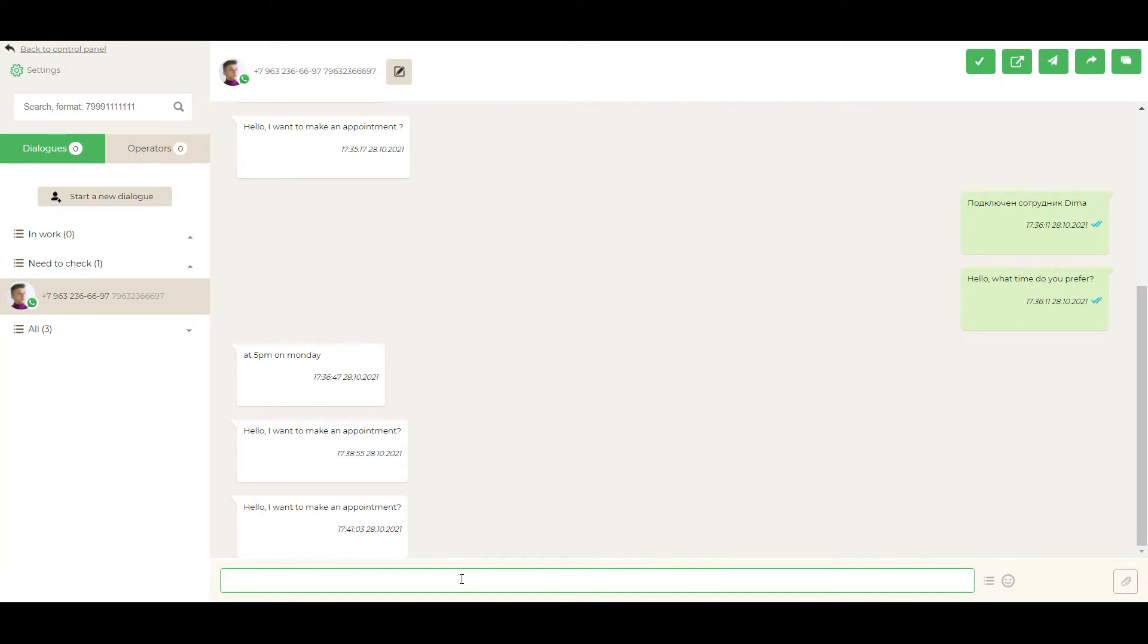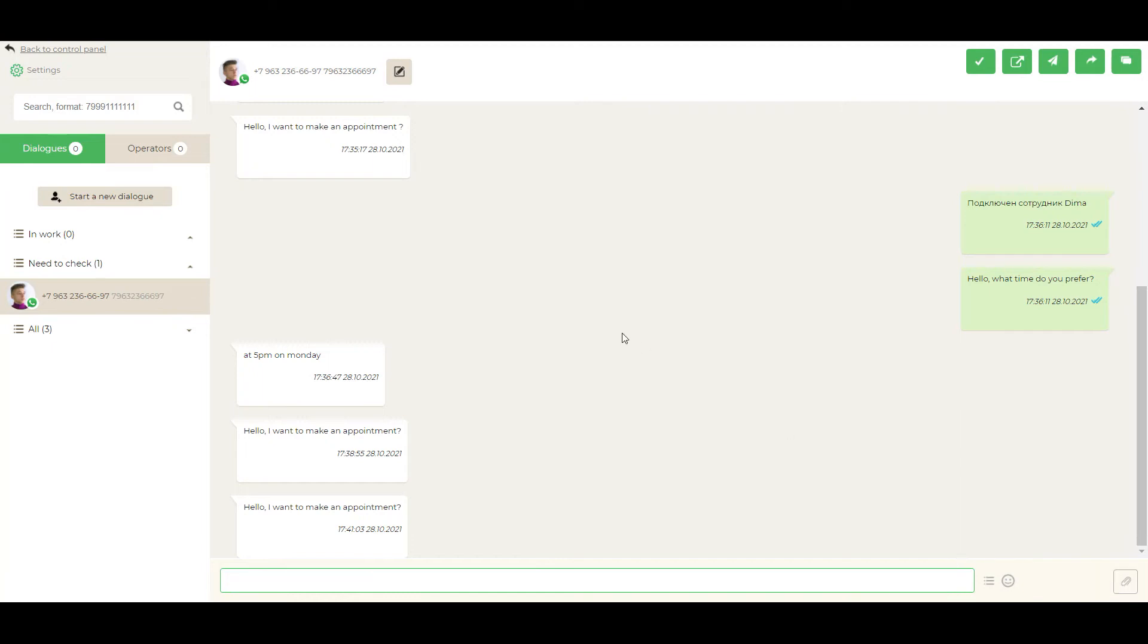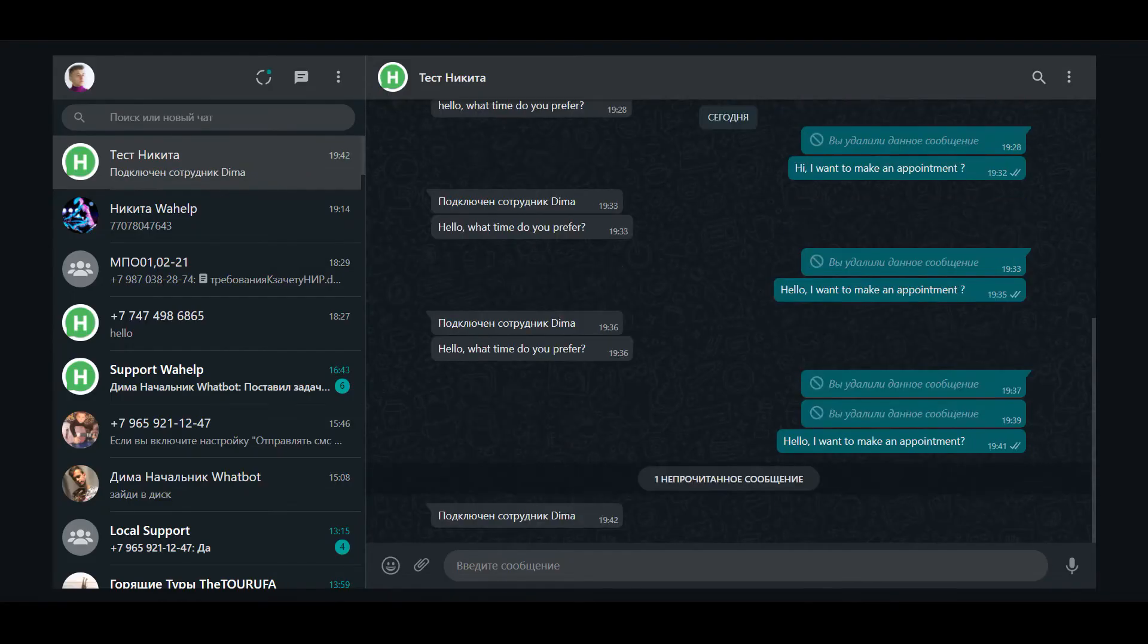And when manager gets this message, it moves to Inward category, from Need to Check category. Write down our answer to client. Hello, what time do you prefer? Right, we heard the sound. Our message was delivered.